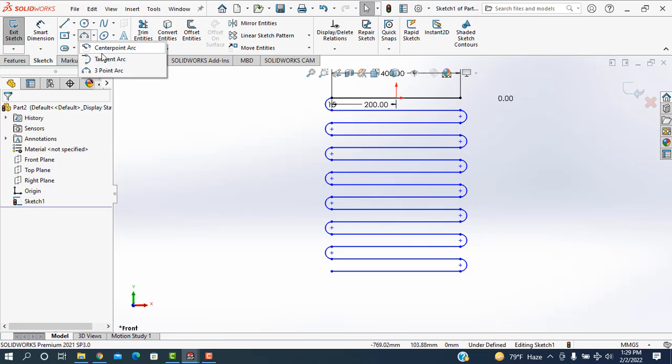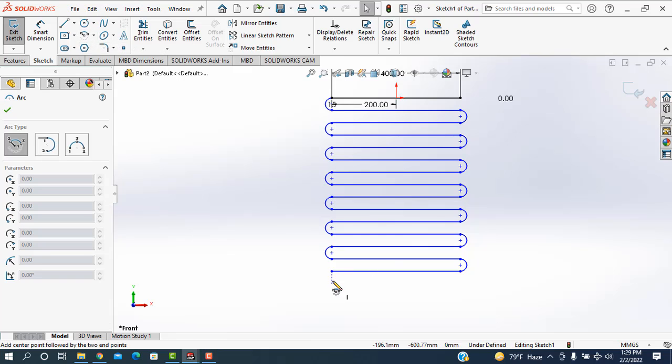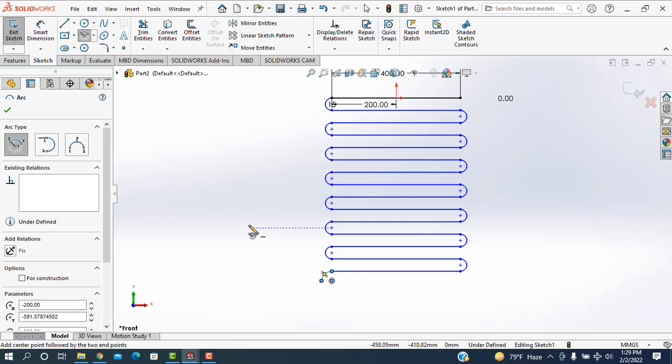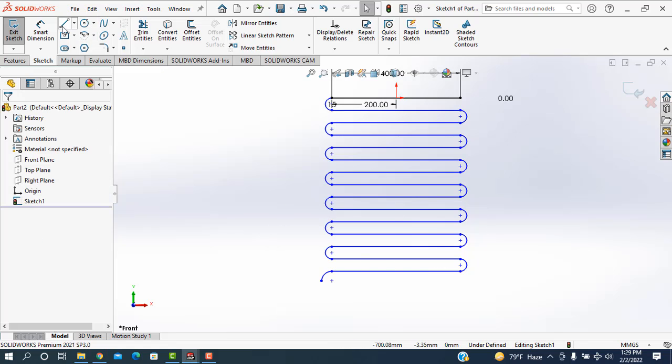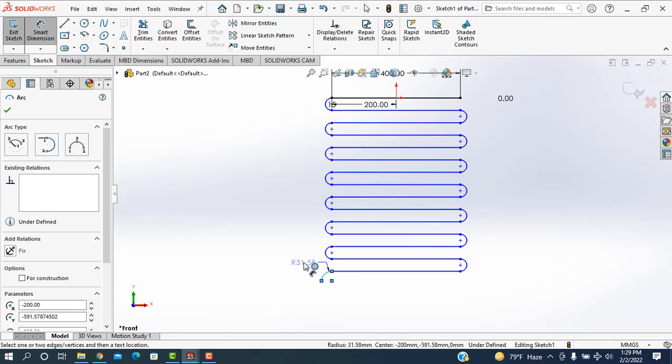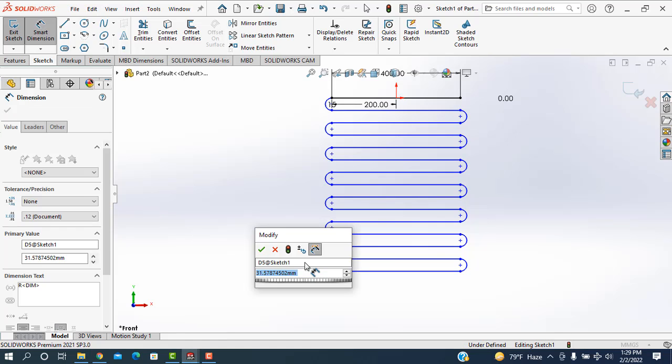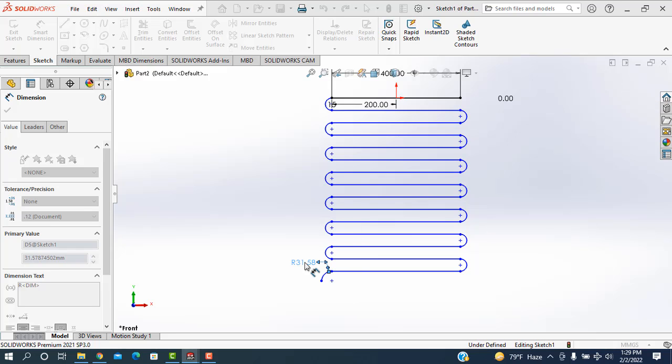After that, I'm going here and the center point is selected and I'm drawing a quarter circle. Select, then I'm going to determine the dimension. I'm taking the radius of this quarter, it will be 20 mm.